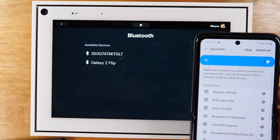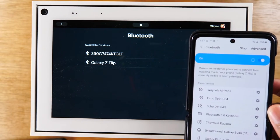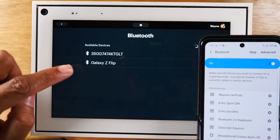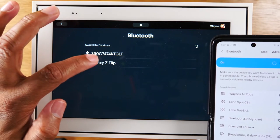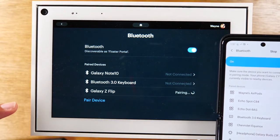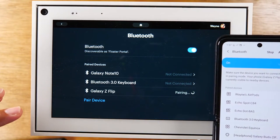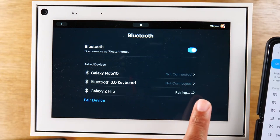And now that I've turned on Bluetooth, it's going to show up here as an option, Galaxy Z Flip. I'm going to tap on that and it's going to pair. Give it a couple of seconds.